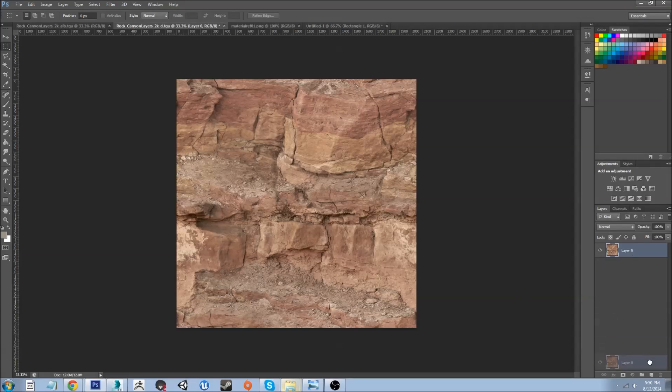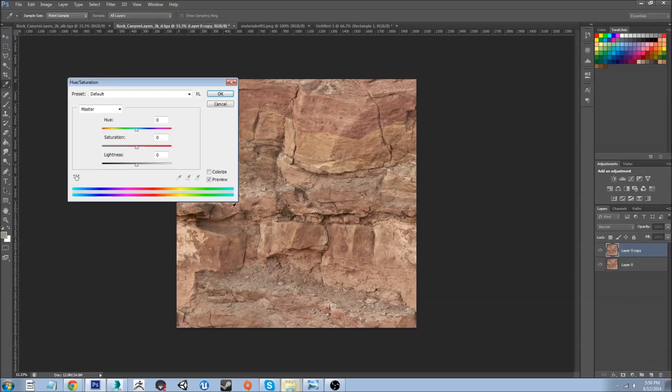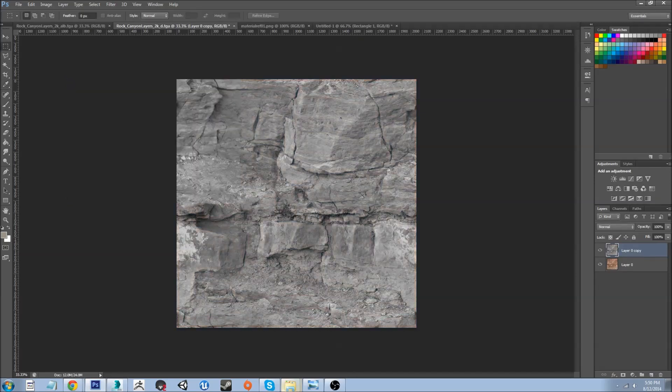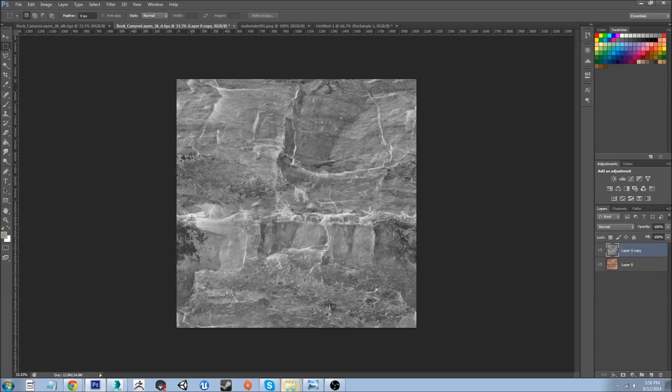So to start with, we're going to duplicate this diffuse layer and desaturate it by pressing Ctrl+U and bringing down the saturation. Then we're going to invert the image by pressing Ctrl+I. Now that we've done that, we have all of the cavity information reversed, so all of the dark areas are actually light.